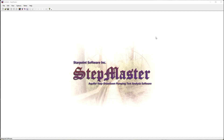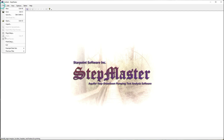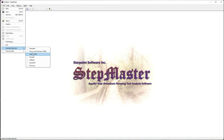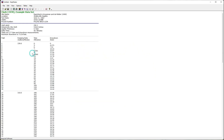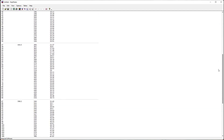This video shows how to analyze step drawdown pumping test data using the Eden-Hazel method. From the file menu I'm going to go to the example data sets and select Clark 1978. This is my pumping test data. As I scroll through you can see the different steps.